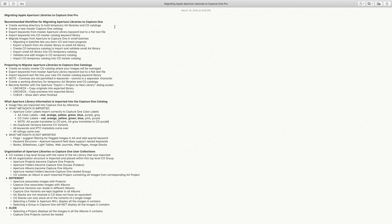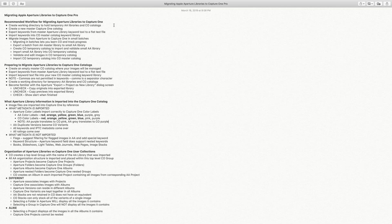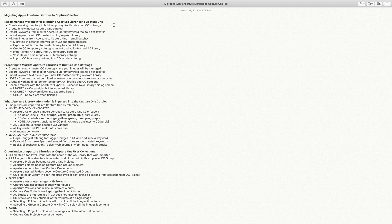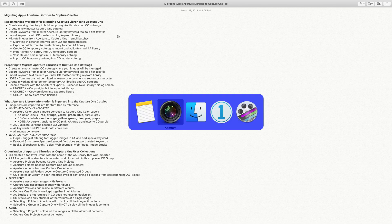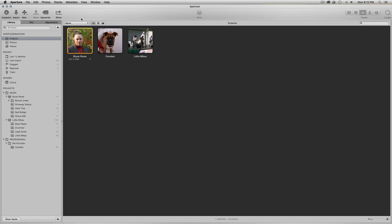At the top I talk about the recommended workflow. I recommend that you create a working directory. The process is: export projects or folders of projects from Aperture into a temporary Aperture library, import that into a temporary Capture One catalog, do edits and validation in the temporary catalog, and then import that temporary catalog into a master Capture One catalog. Using this workflow will help you track your progress, get more familiar with Capture One as you go, and avoid doing all of this work directly in your master catalog.